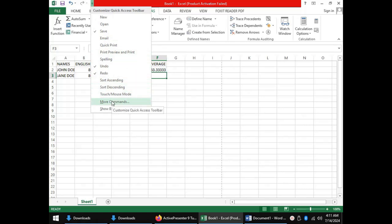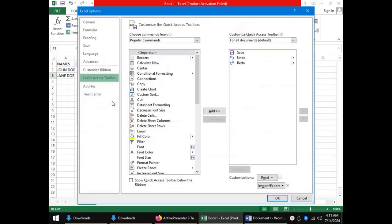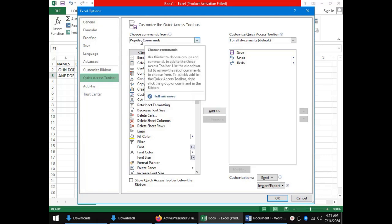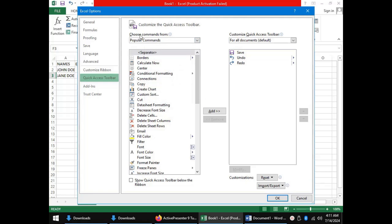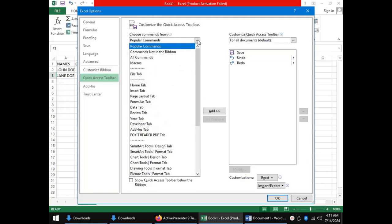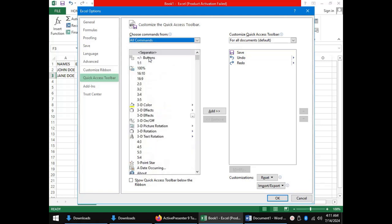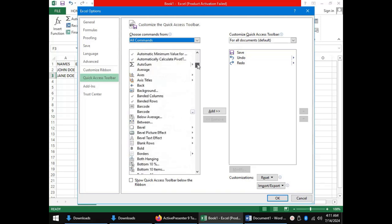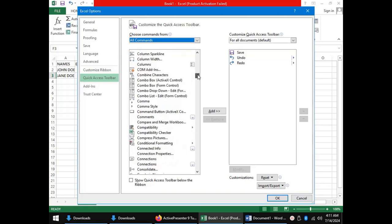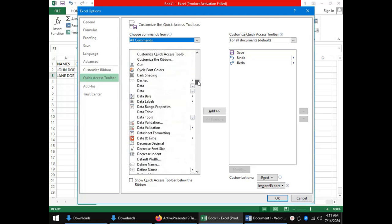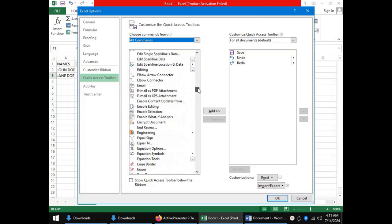When you click it, the Excel Options dialog box appears and I want us to focus on Choose Commands From. On that menu we will click All Commands so that we can have access to all the commands in the box below it, and I will scroll down to F where we are finding Form.